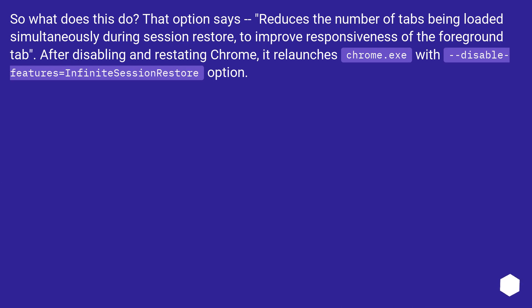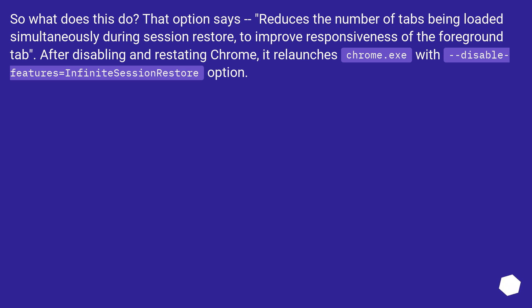So what does this do? That option says, "Reduces the number of tabs being loaded simultaneously during Session Restore to improve responsiveness of the foreground tab." After disabling and restarting Chrome, it relaunches chrome.exe with --disable-features=InfiniteSessionRestore option.